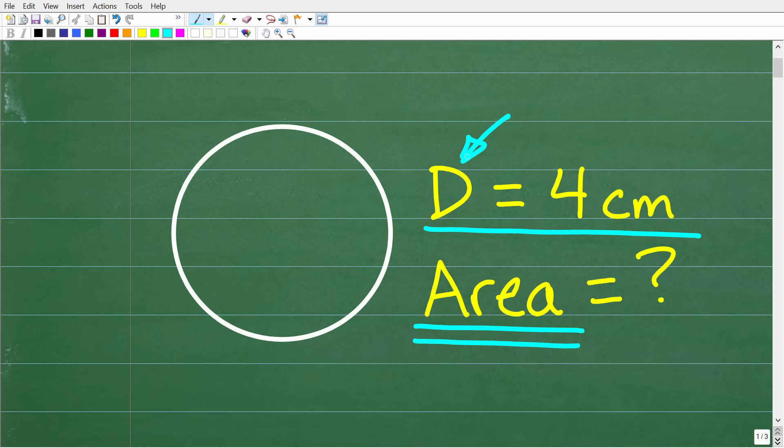If you're not quite sure what the diameter of a circle is, I'll explain all of this in just one second. We're also going to do an added twist in this problem — we're going to calculate the exact area of this circle. So if you think you can find the precise exact area given that its diameter is 4 centimeters, go ahead and put your answer into the comment section.